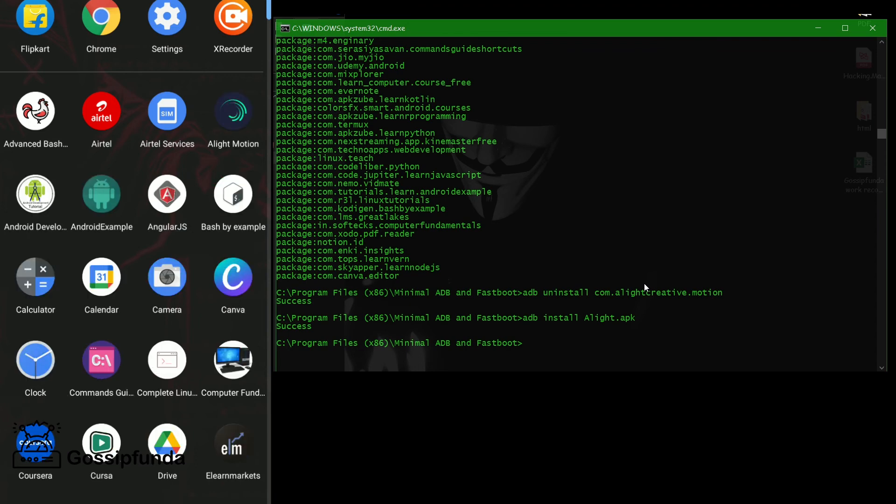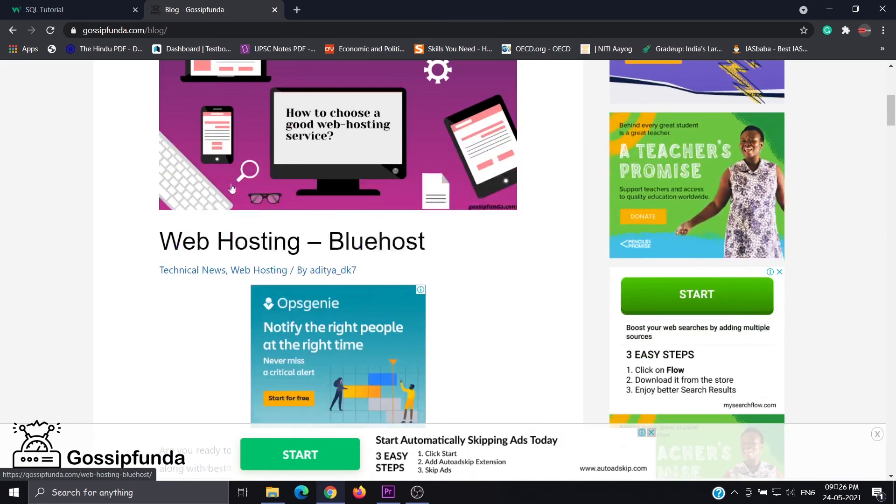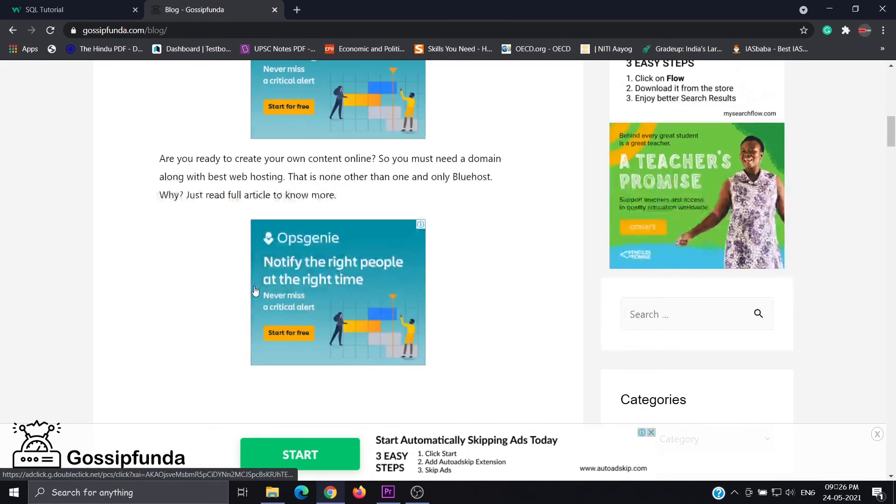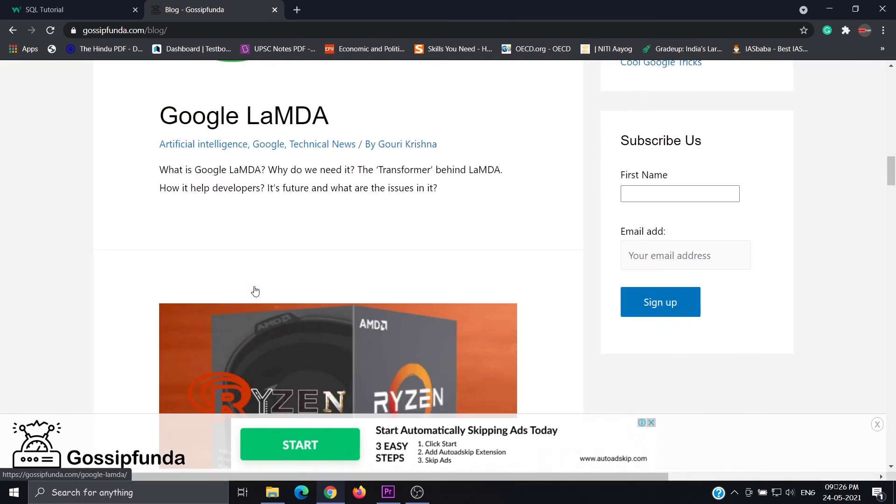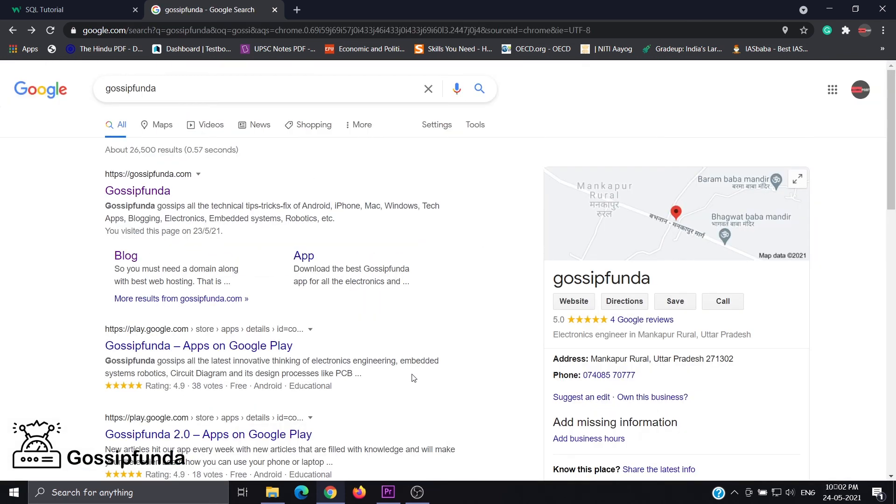Success! Here's Alight Motion. Pop up. Do like, share, and subscribe to our channel. And don't forget to put your queries in our comment box and check out our Gossip Funda blog for more interesting topics. Link in the description box. Please check out. Thank you.